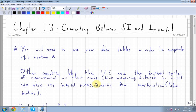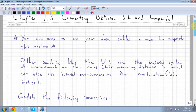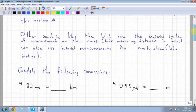Chapter 1.3 is converting between SI and imperial. We're going from working within just imperial or just SI to converting between the two. You'll need to use your data tables, so have them handy for this whole section. Other countries like the US use the imperial system for measurements like miles, but imperial measurements are also used for construction, like inches and feet.